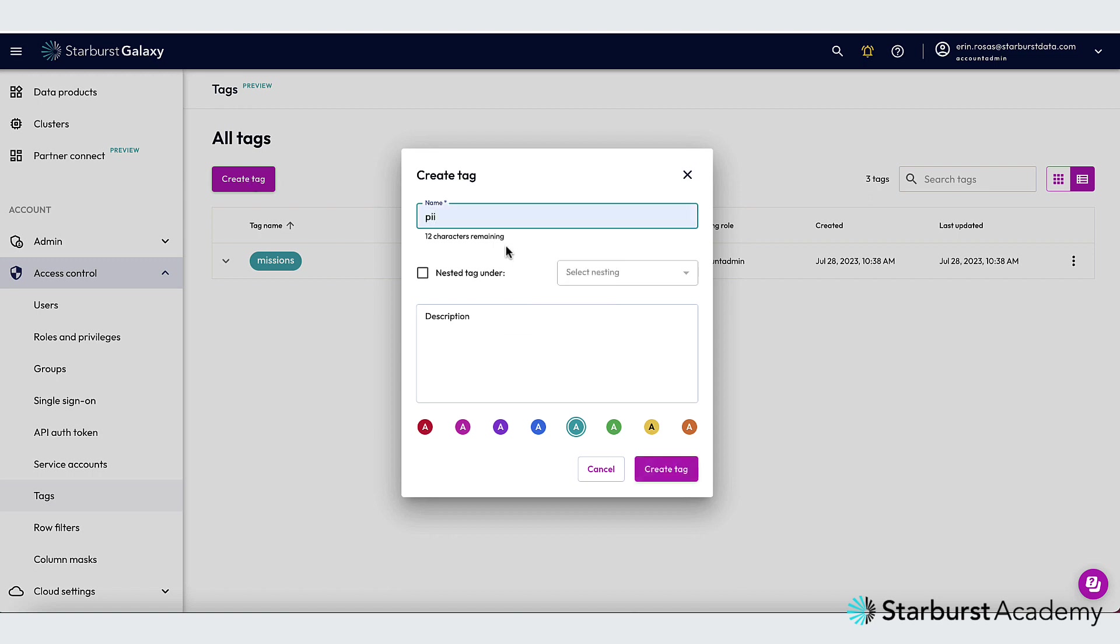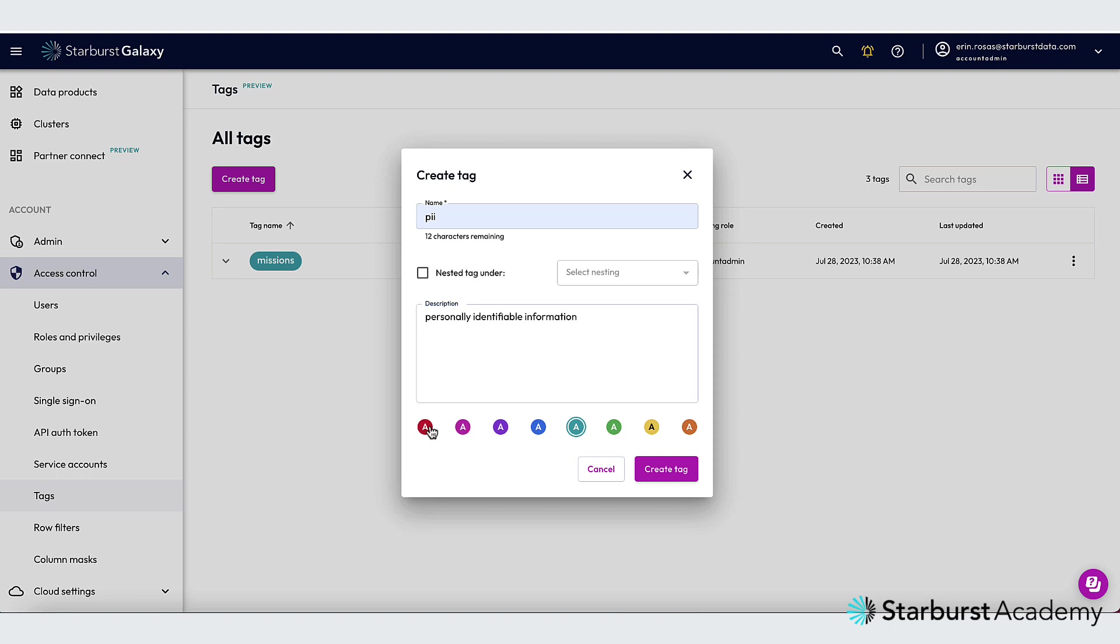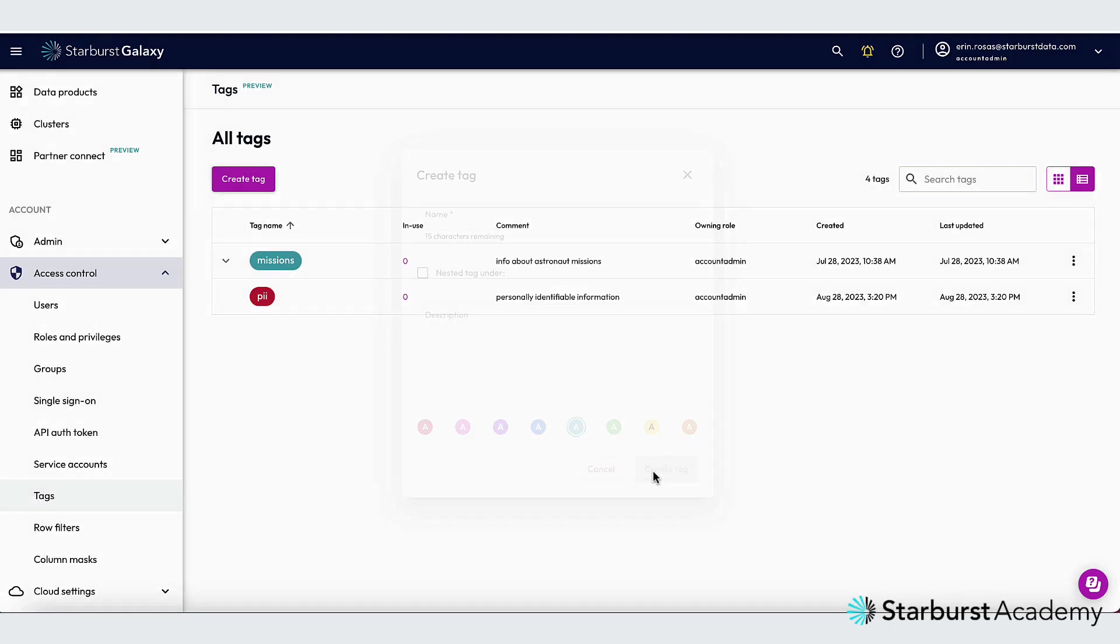So I'll name it PII, and I'll add a quick description. You can choose any color that you'd like to identify the tag, and I'm going to choose red. So Create Tag.